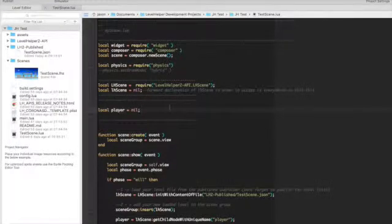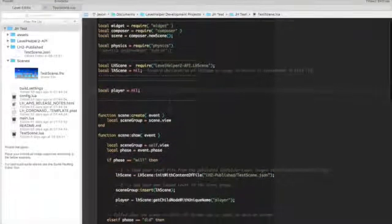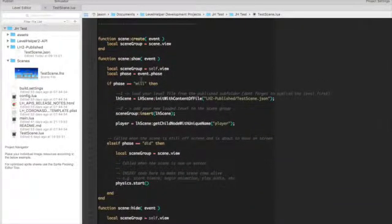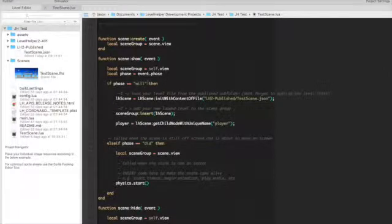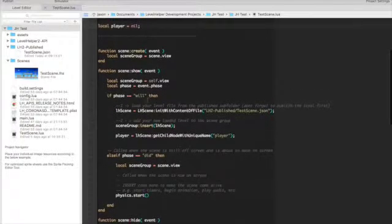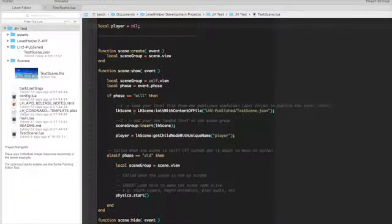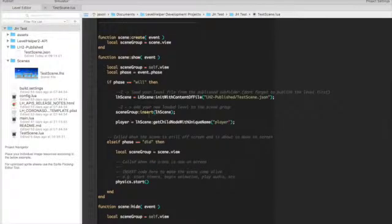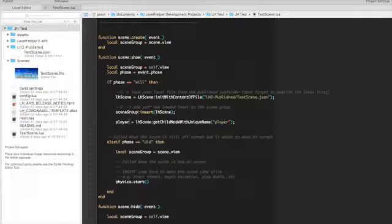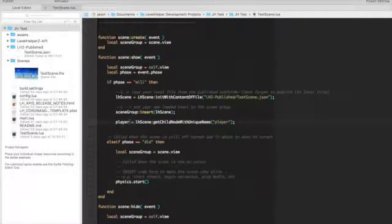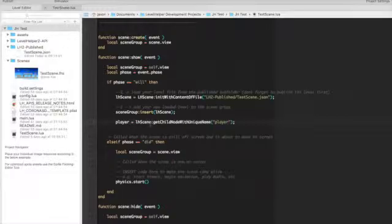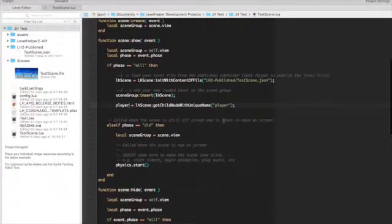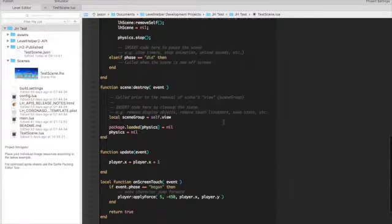And now back to code. Local player equals nil, just a forward declaration. Then in the will phase of the composer boilerplate code, we're going to call this method of LH scene. Now LH scene is part of the level helper API. And all we're doing is literally get child node with unique name and then that name that we put in. And now we have a reference to our player object.